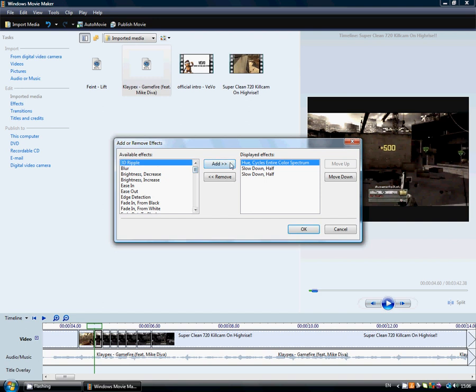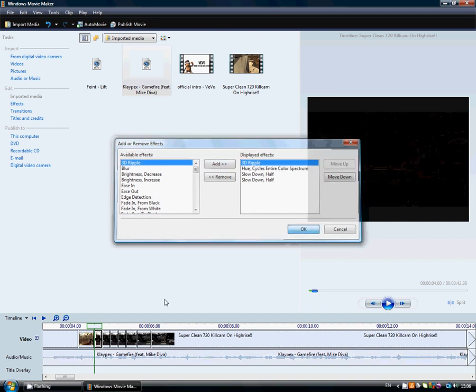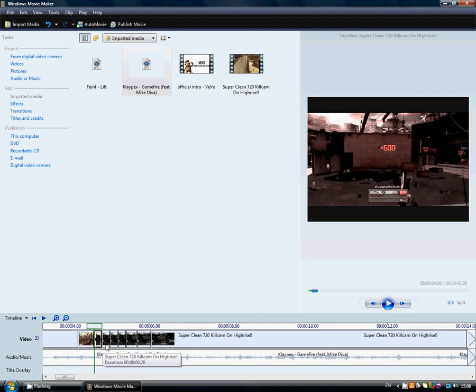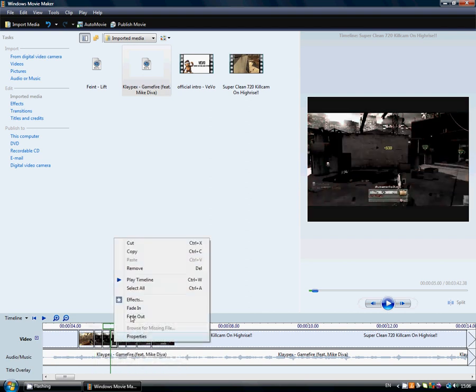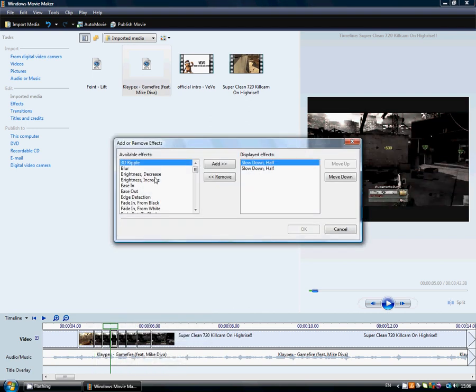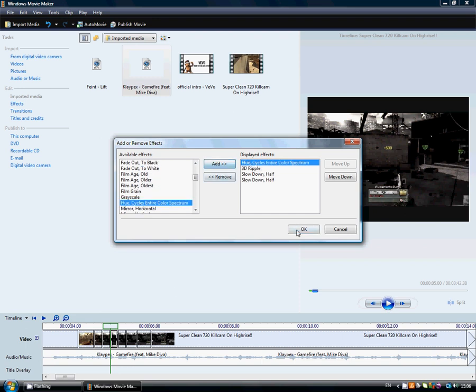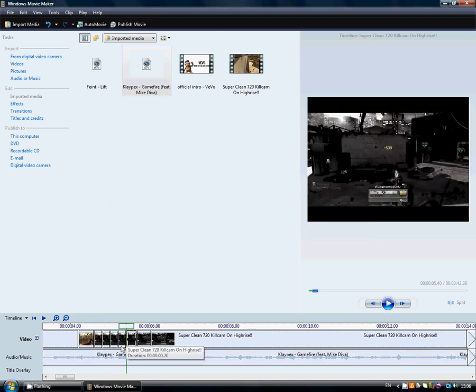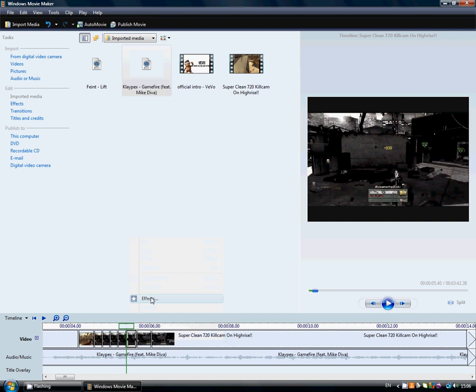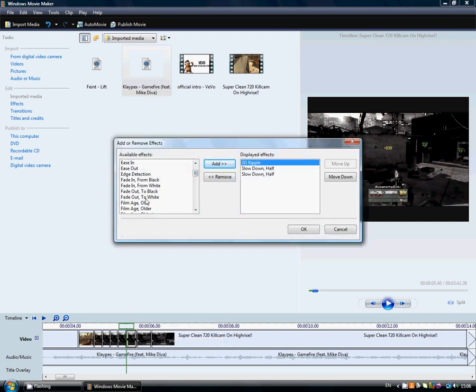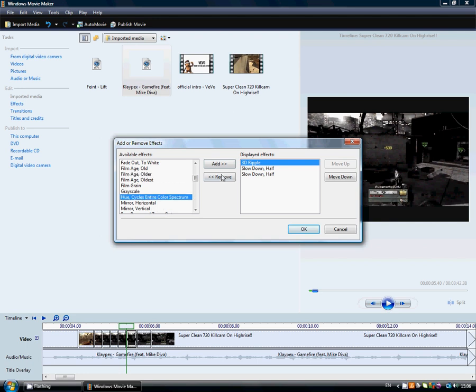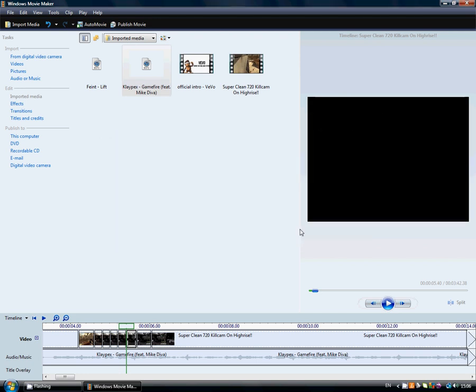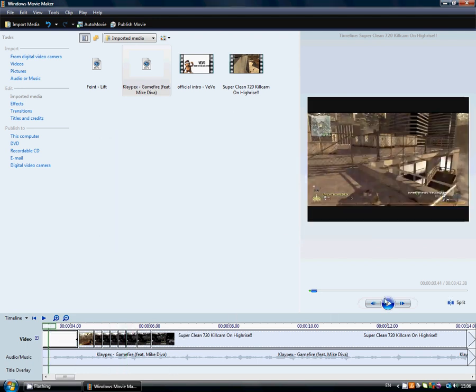That's basically it for everything. What I do is skip one, go to the second one, effects, do the same, 3D ripple and hue. Do that, skip one, effects on the second one, 3D ripple and hue. Yeah, and you can watch that and it looks really nice.